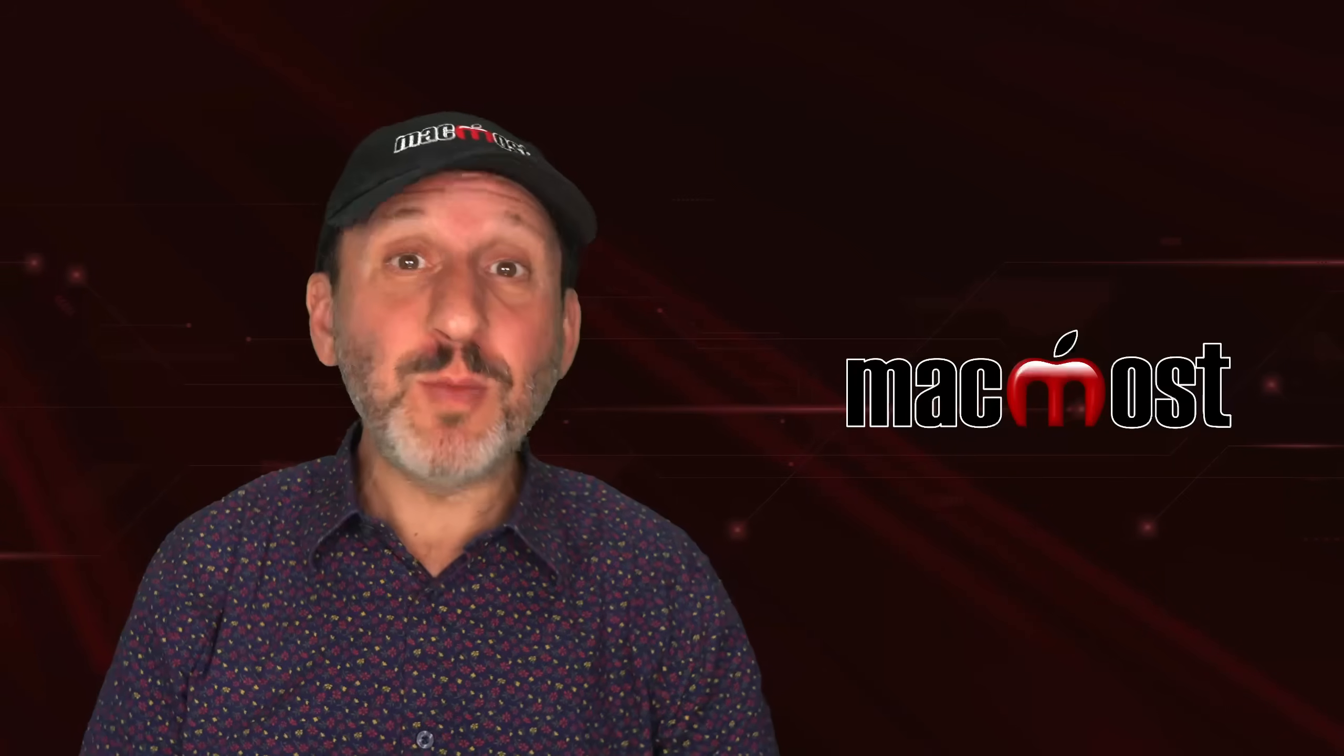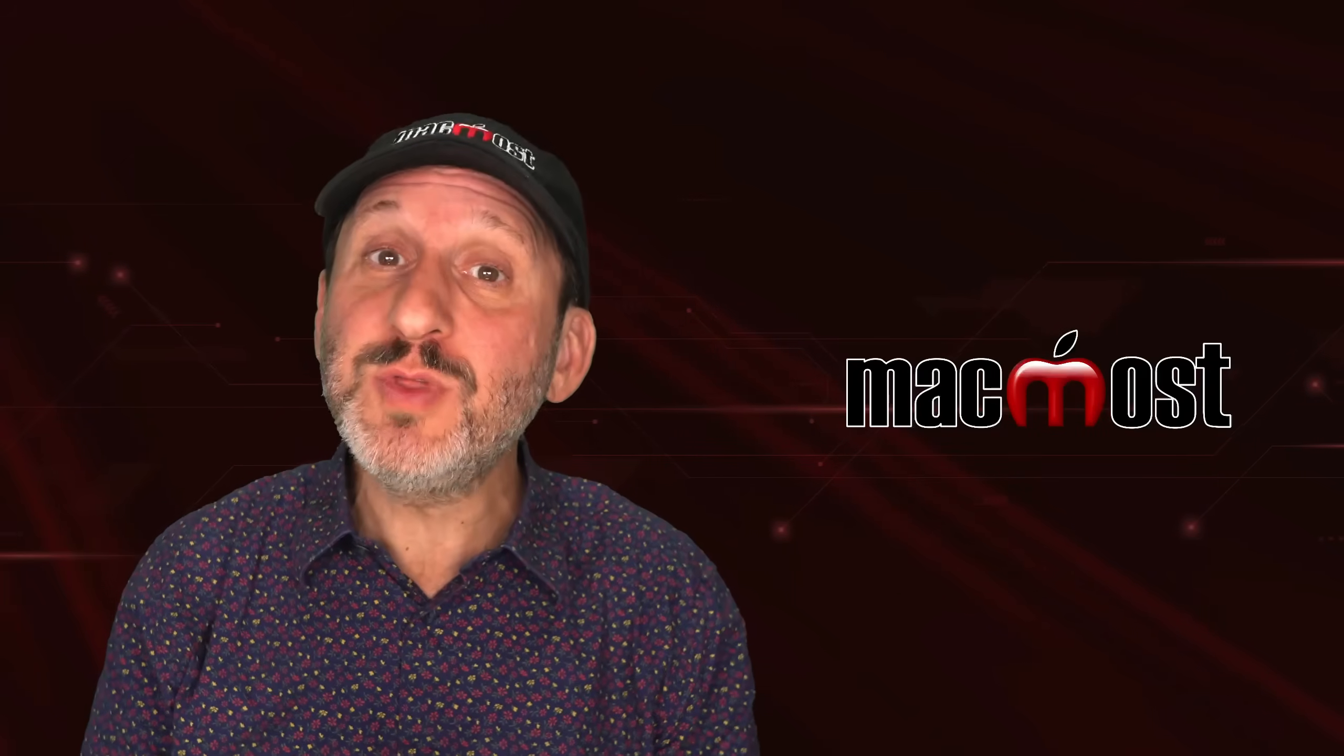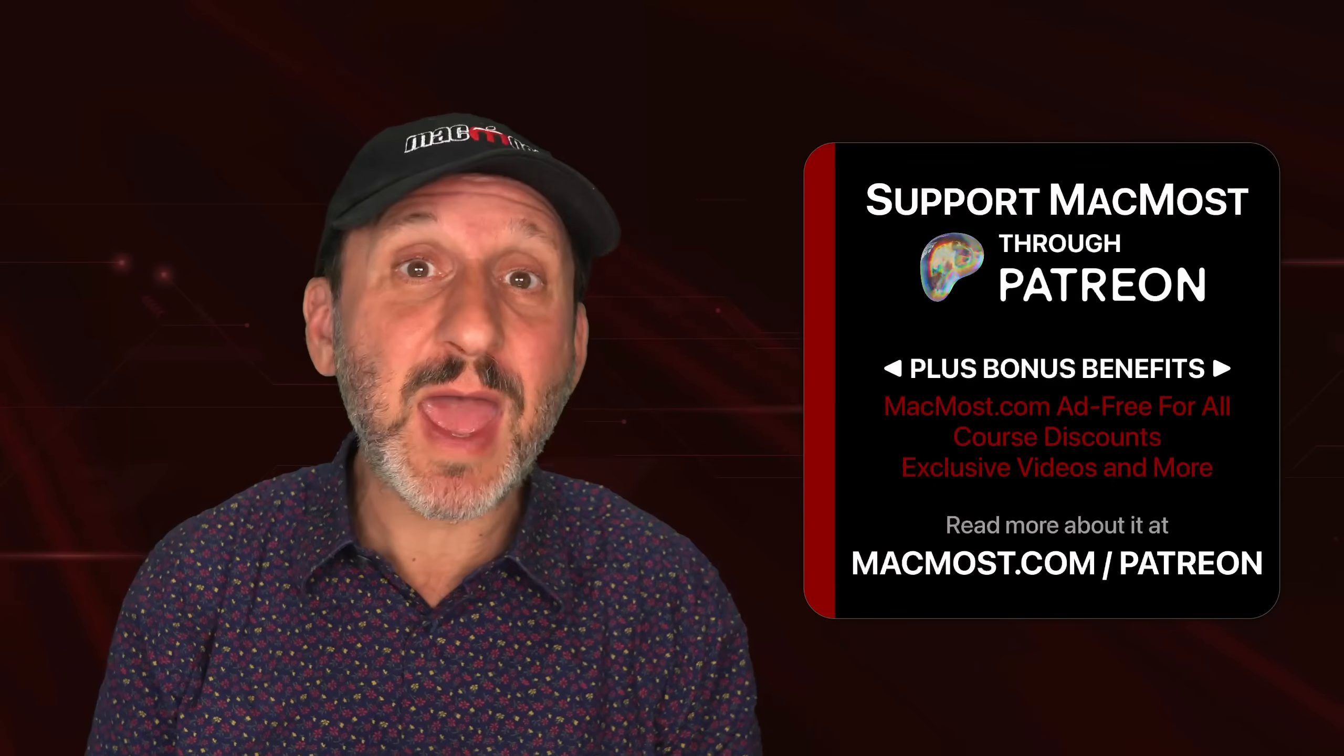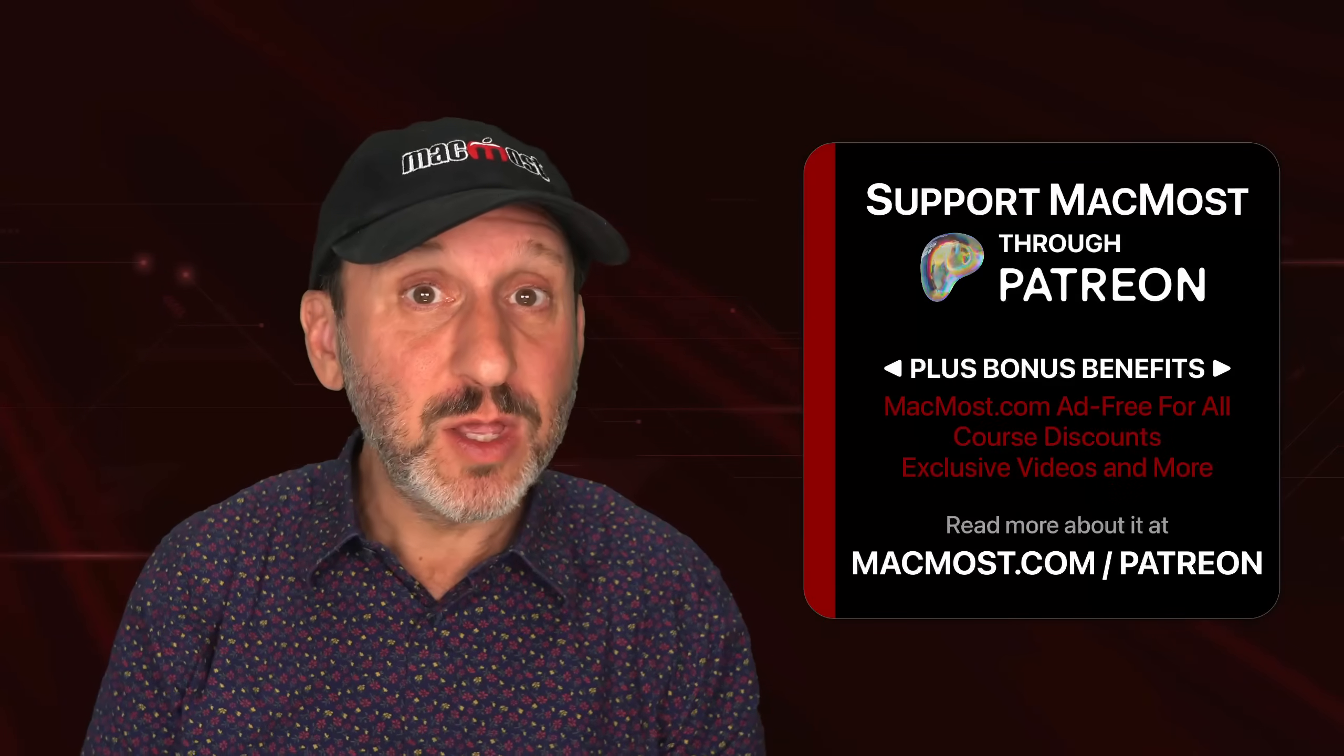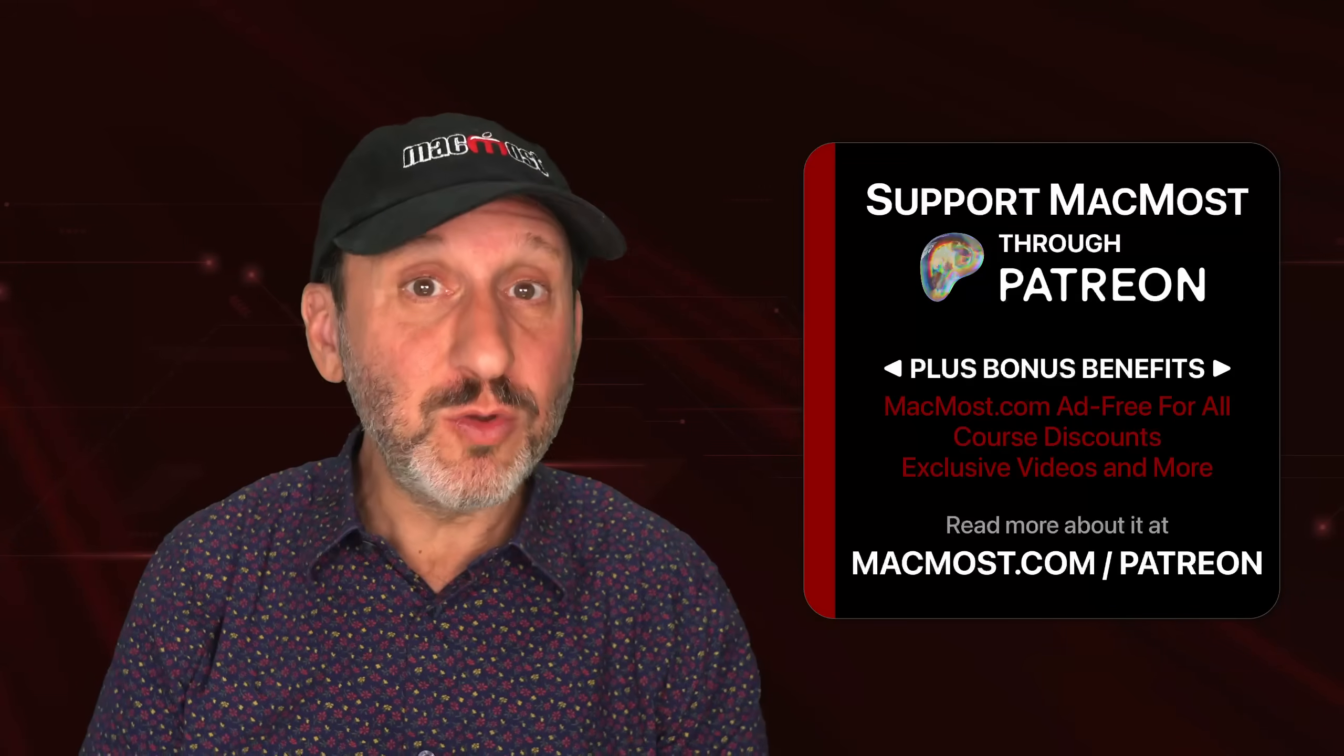If you find these videos valuable, consider joining the more than 2,000 others that support MacMost at Patreon. You get exclusive content, course discounts, and more.